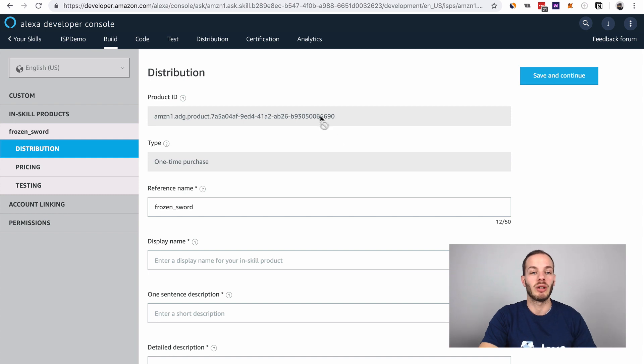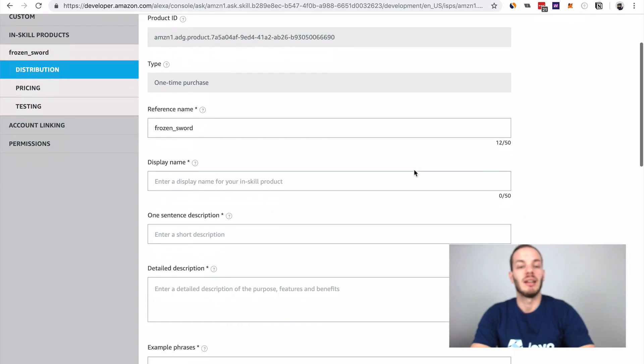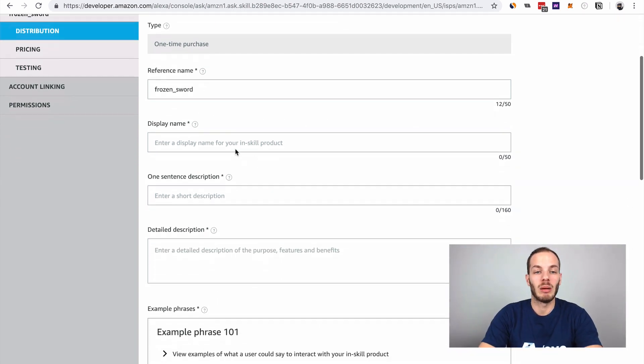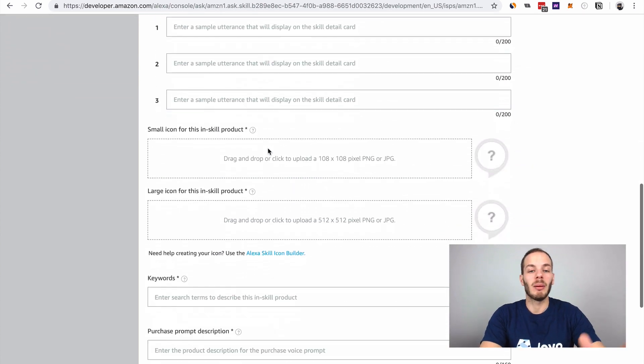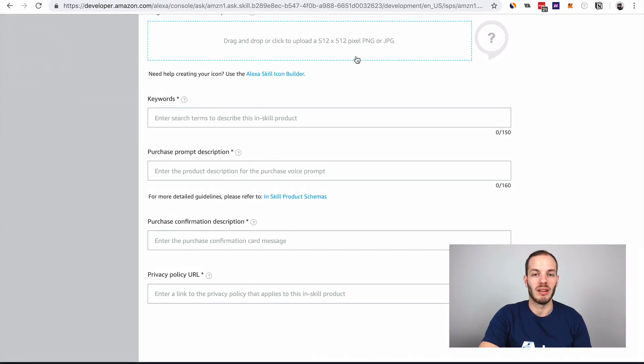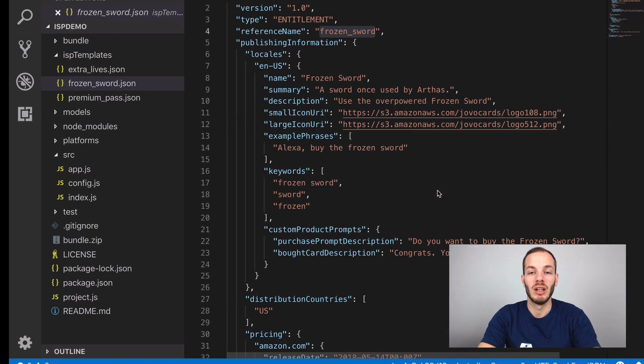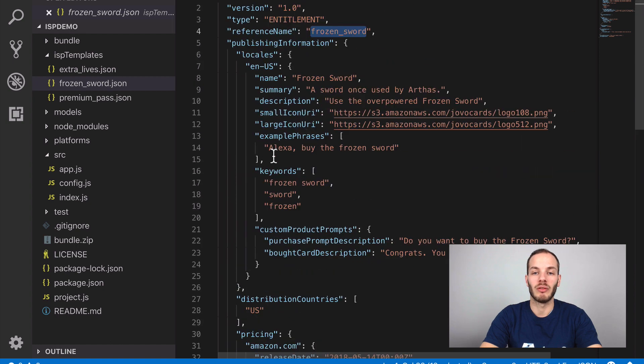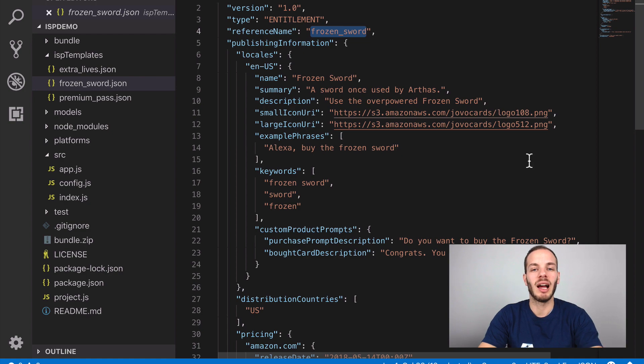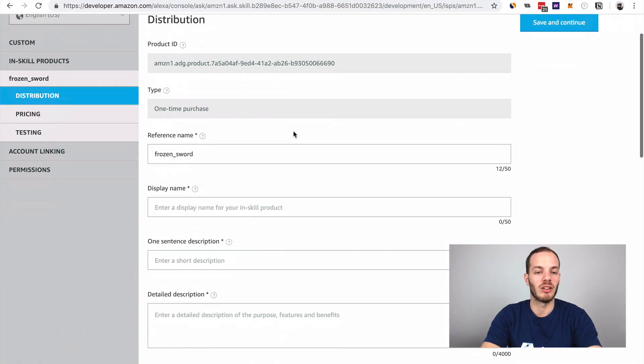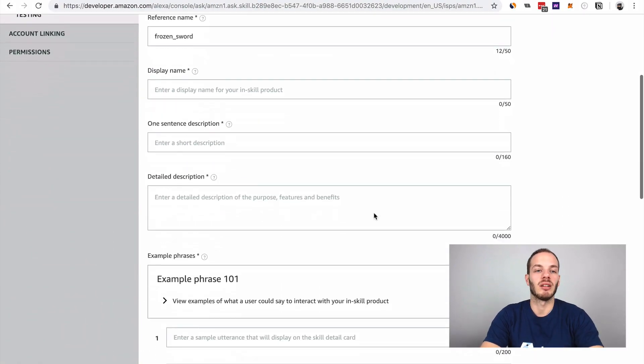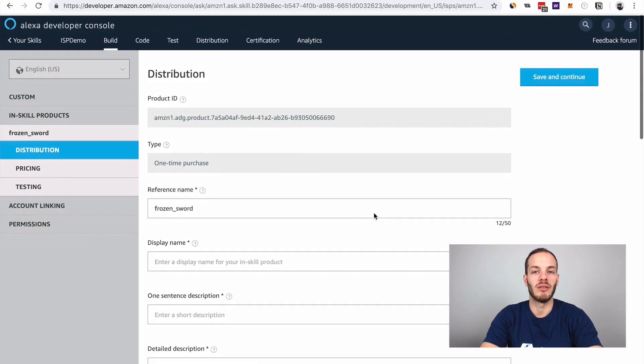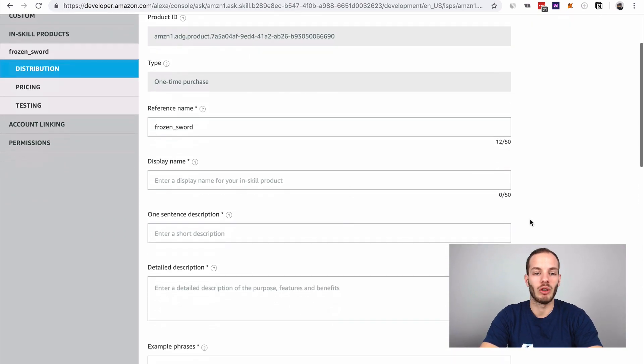This created a product ID and has the frozen sword reference name already. Now we need to add all of this information, and this will take a while. What I'm gonna do is just copy the stuff I have in here. When you already have this stuff ready, it's actually more comfortable to just use the CLI, but I think for starters it's great to just update the content here in this visual interface. I will be back when I have this ready.